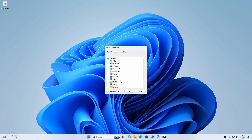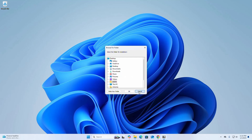Browse and select the folder where you want to install. I am going to install it in this folder. Click on the Install button. That's it — 7-Zip installed successfully. Click on Close to exit the setup wizard.